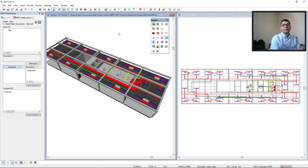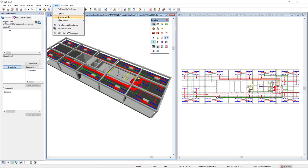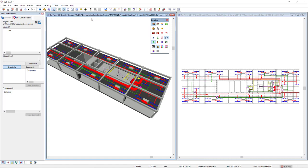To perform the clash detection analysis, we go to Tools, Analyze Module, and Clash Detection.